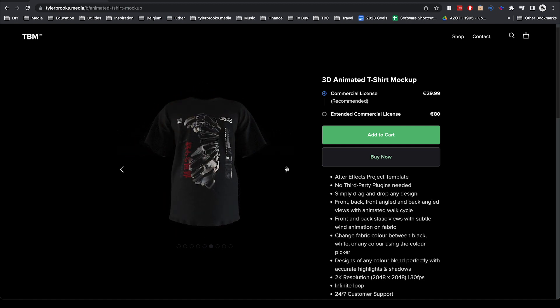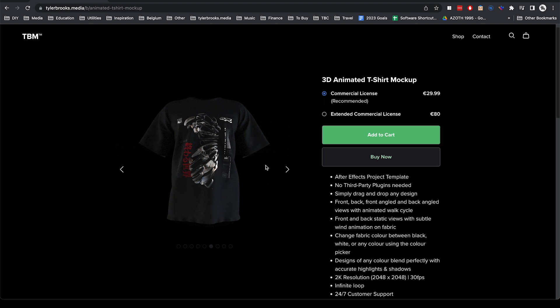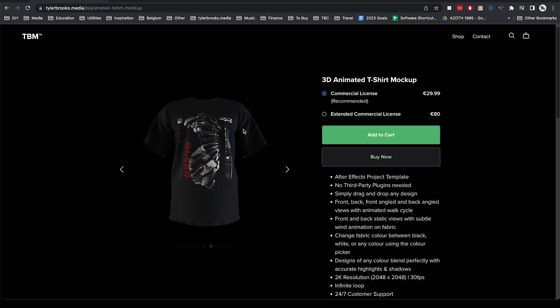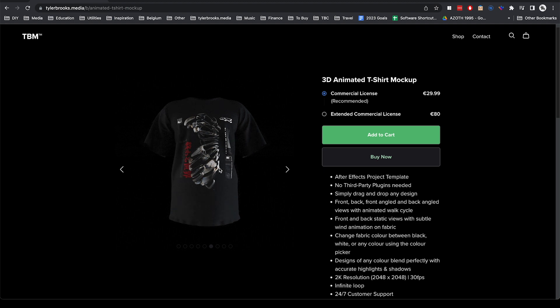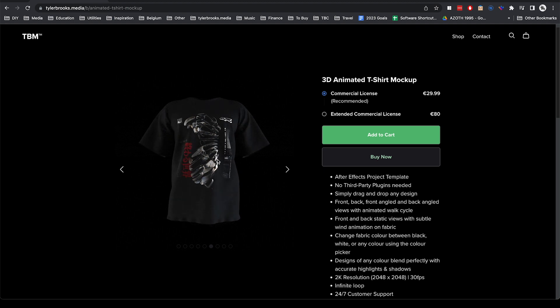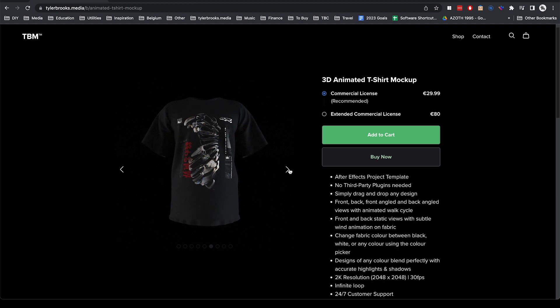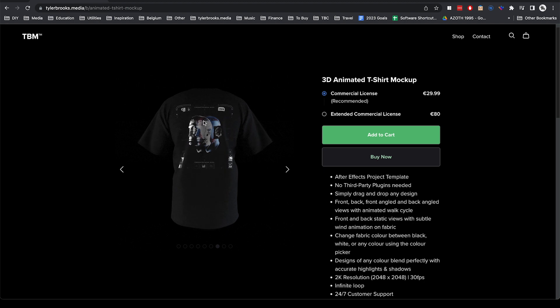And for those of you who know the previous versions, I've added some new features. For example, this static front view with just some subtle wind animation and the same for the back view.